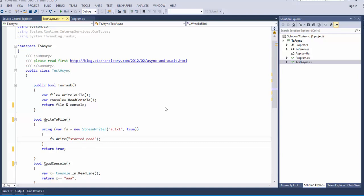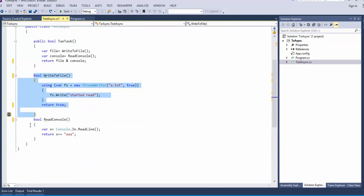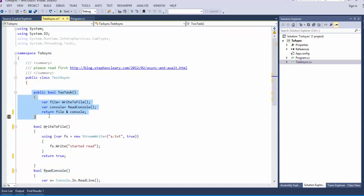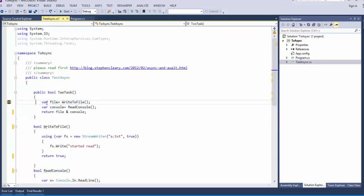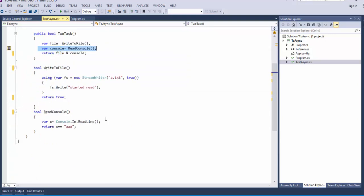So we have here a class that writes to file here and reads from console there and it is two tasks that calls both tasks but first it's write to file then the read console. So it may be useful not for this application but in general in order to execute the two tasks in parallel.